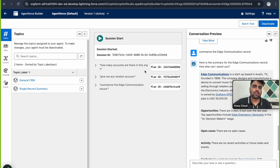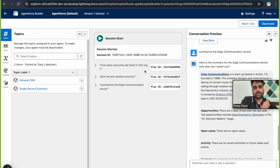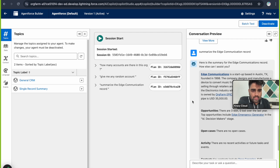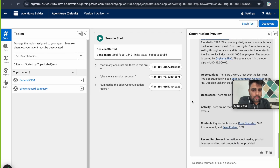This is how the Agent Builder works — the configuration panel shows topic details, data library, and context; the planning panel shows the Atlas Reasoning Engine execution with Planning IDs; and the conversation preview lets you test prompts. I hope that was clear.